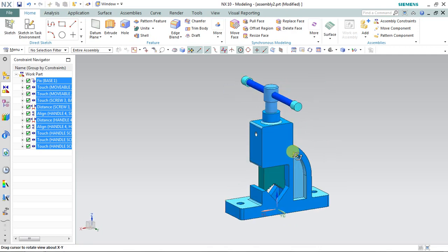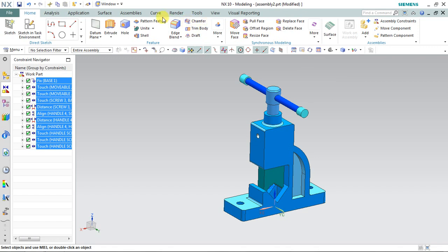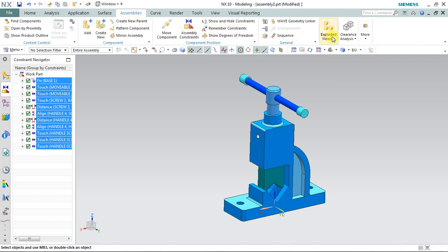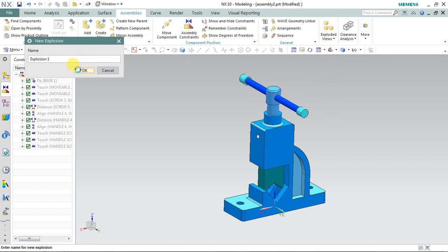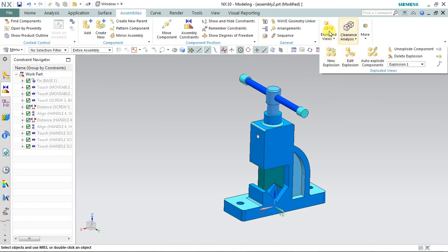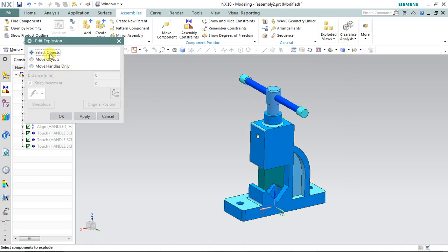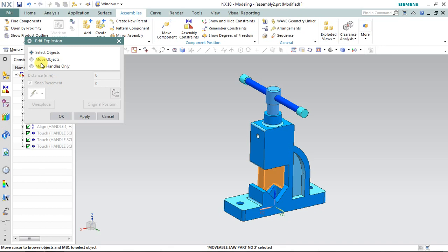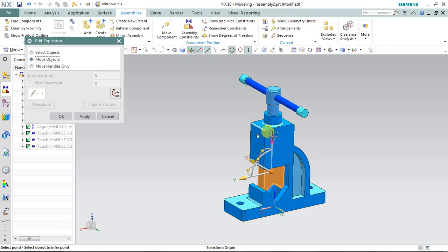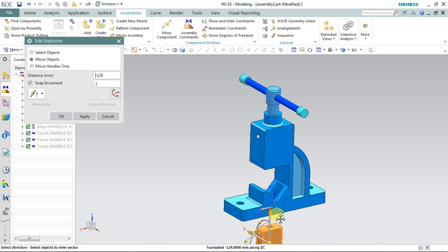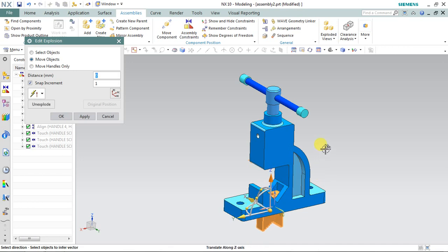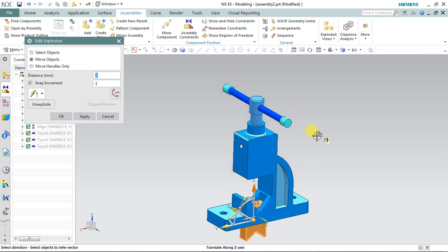I'm going to show you the exploded view. Choose 'Assembly', select 'Exploded View', then 'New Explosion', name it as you want and press OK. Select 'Edit Explosion', then select the object — I'm selecting the movable jaw. Check 'Move Object' and drag it downward using the handle from the top. You can place the movable jaw as you want — I'm just showing you the process.